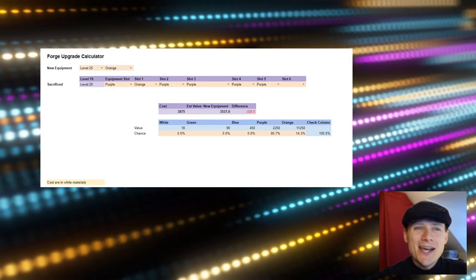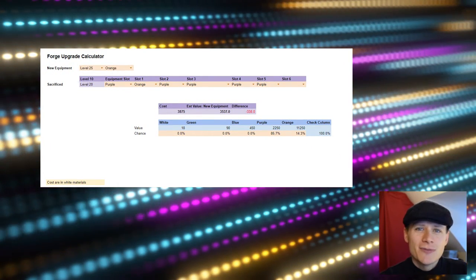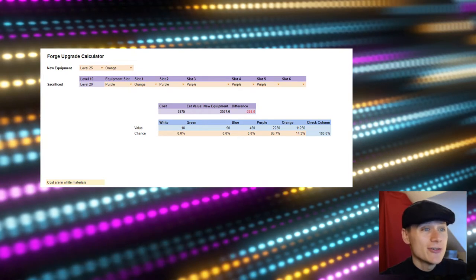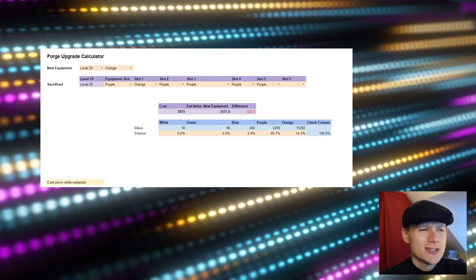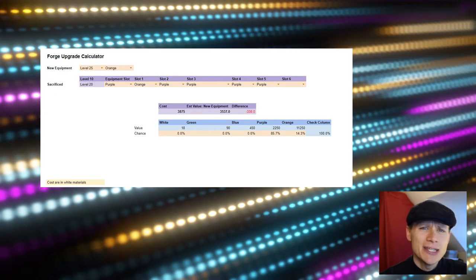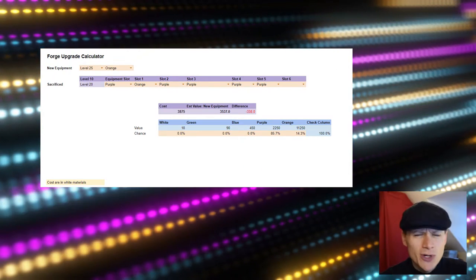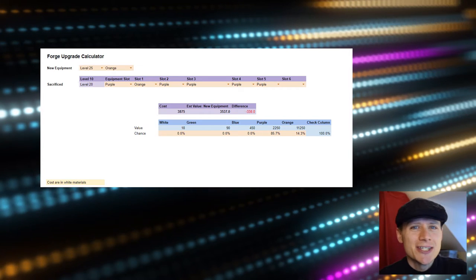English Tim here. Today I'm doing a video on the real costs of upgrading your gear in the forge. How do you work out whether it's best to use lots of orange pieces to get an orange piece of equipment or whether you should use lots of purple and just one orange? I'm going to answer those questions now.